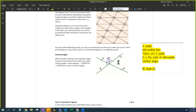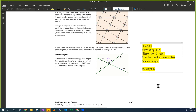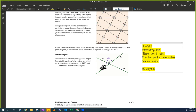Someone said angle AEC is 180 degrees. Very good. Do you see any other 180 degrees in this picture? Someone said AEC, yes. And someone else said BED — perfect. So this is also 180 degrees.